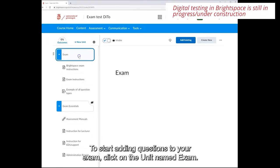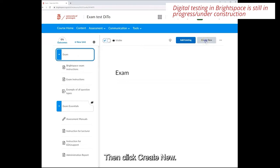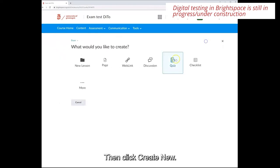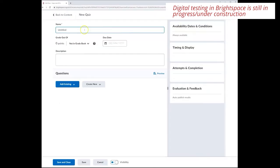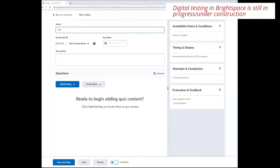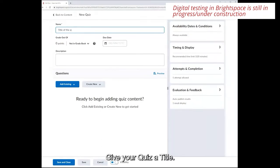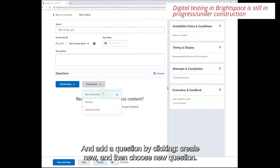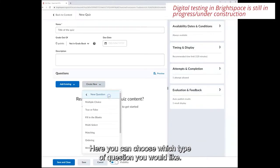To start adding questions to your exam, click on the unit named exam, then click create new and click quiz. Give the quiz a title and then add a question by clicking create new and then choose new question.